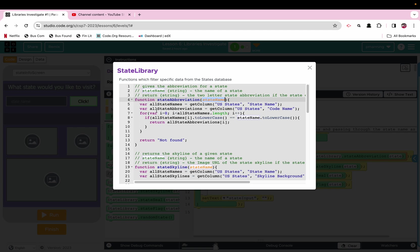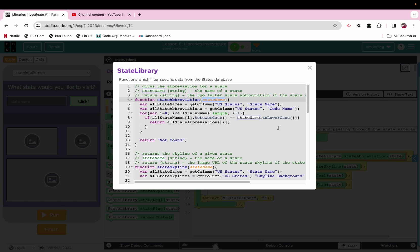Then we are going to traverse the state list, and basically what we are going to say is if all state names at i is the same as the state name, we are going to convert it to lowercase, and then we are going to return whatever is matched. If there is no match, it is going to say not found. Now what this means, too, with this return being placed inside the loop, it may not necessarily go through the whole list. It is just going to go until it finds the one it is looking for. So that is kind of cool.